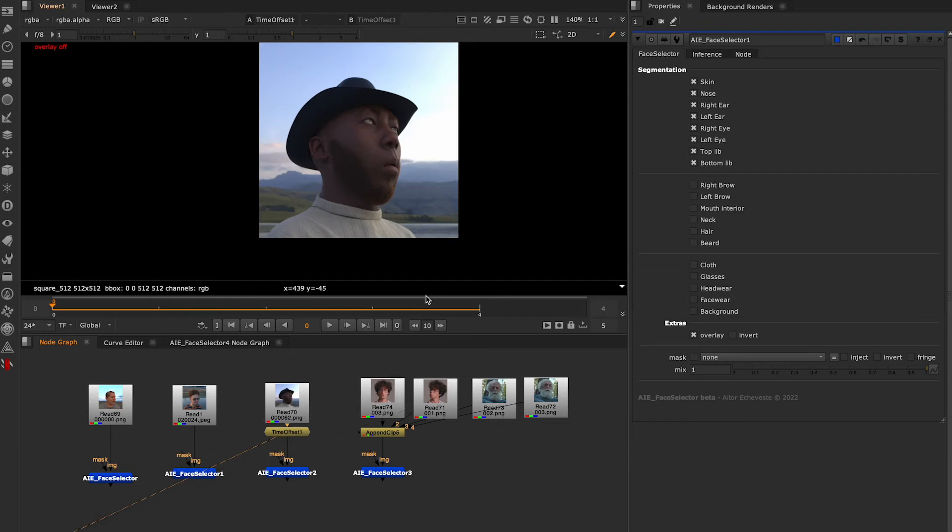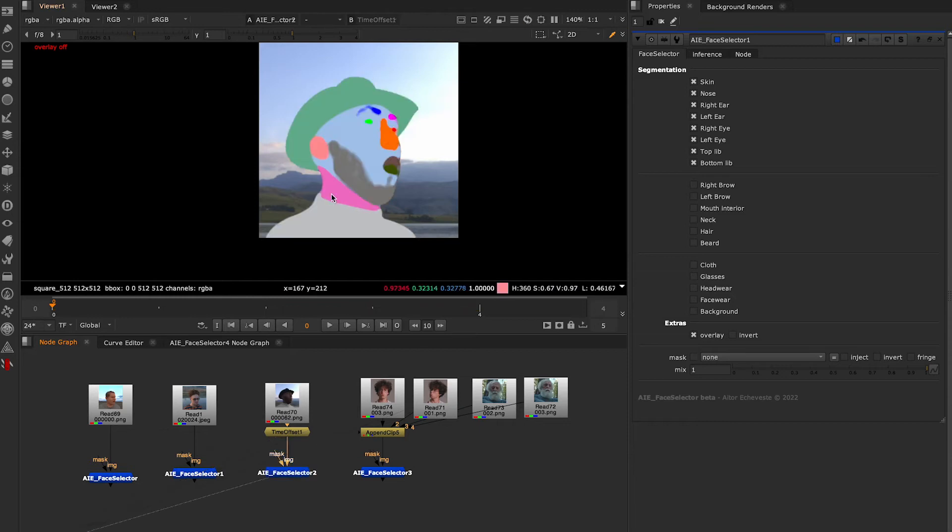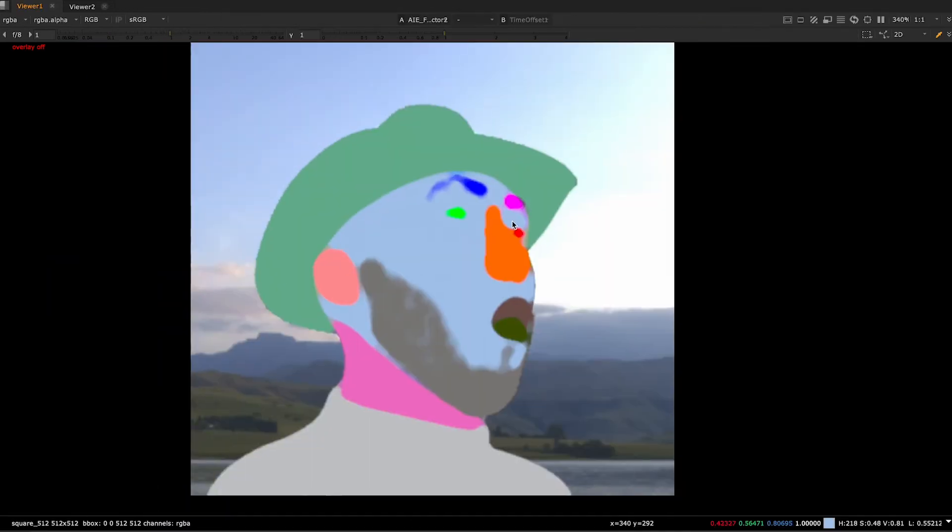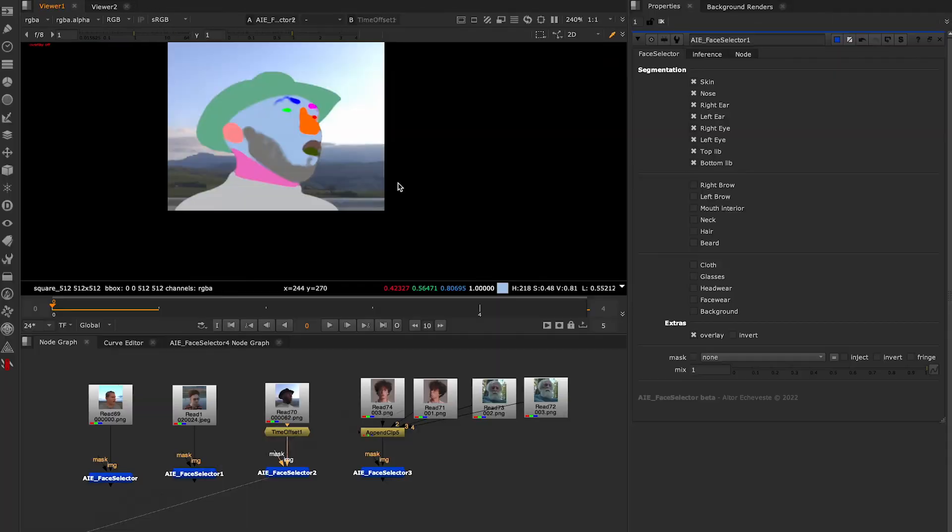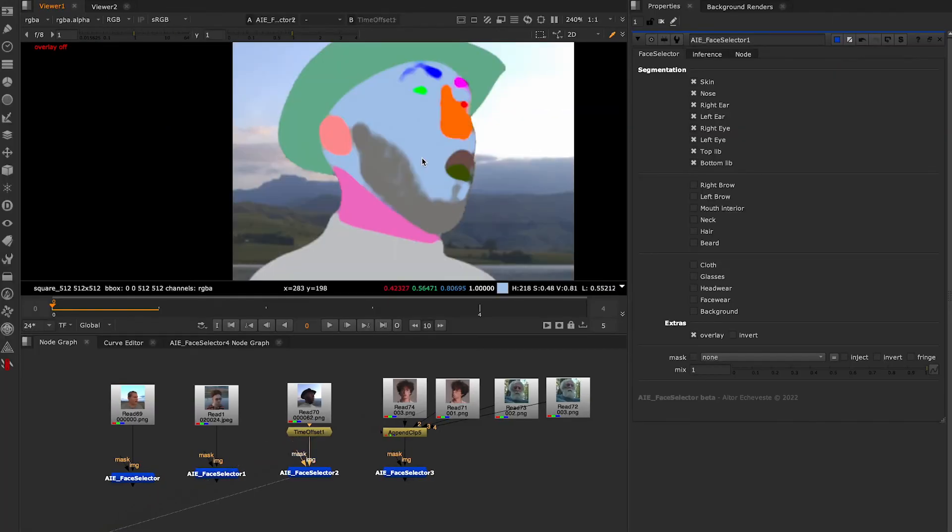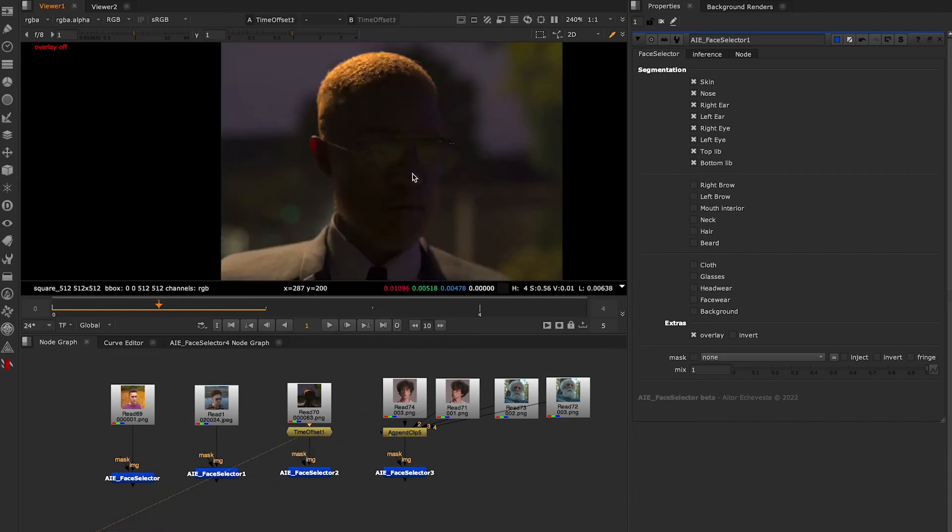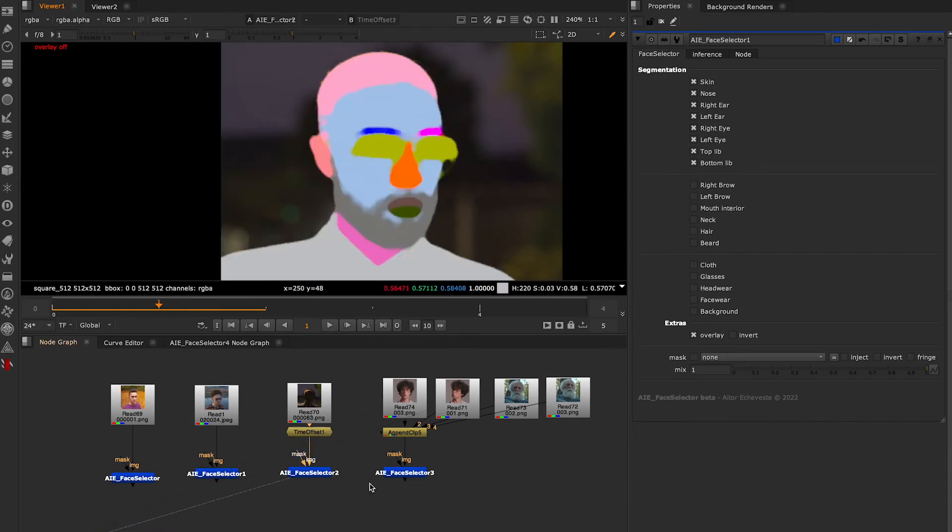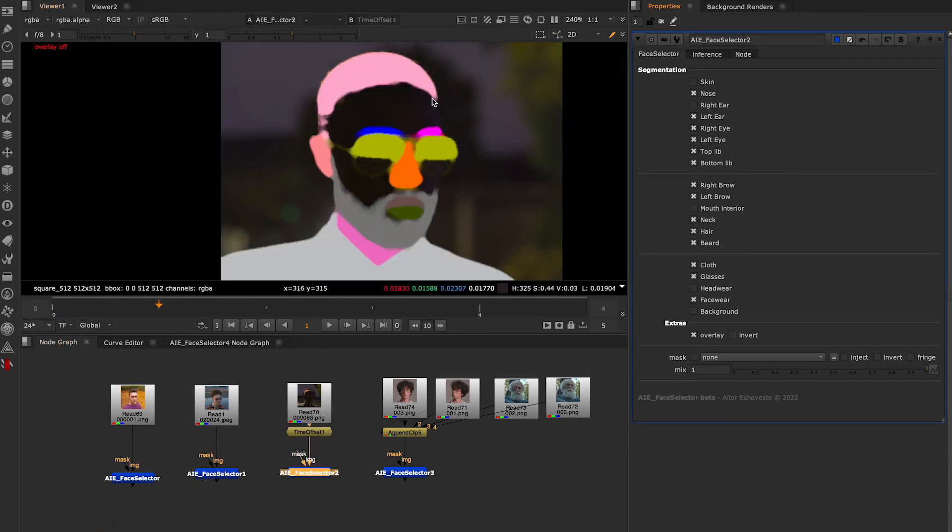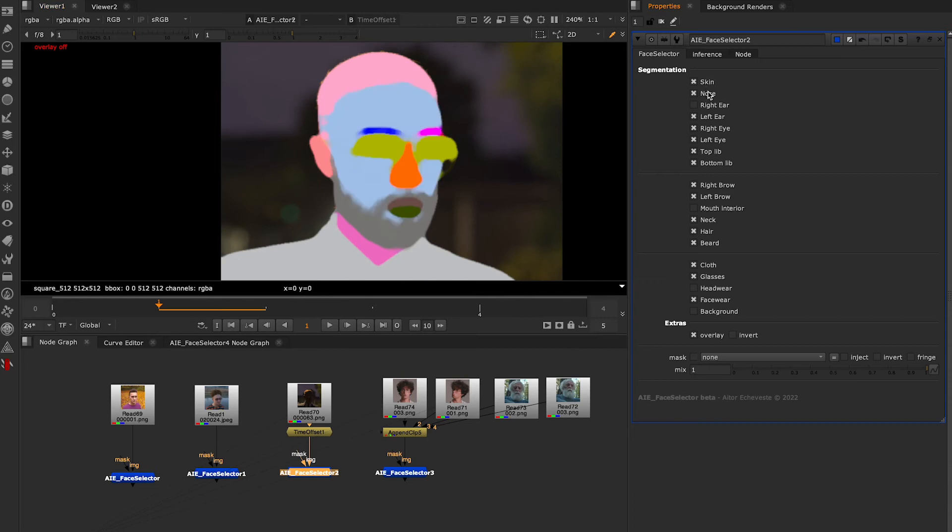But so far, it doesn't work perfectly all the time. Sometimes it produces a lot of artifacts in the faces or temporal consistency problems.